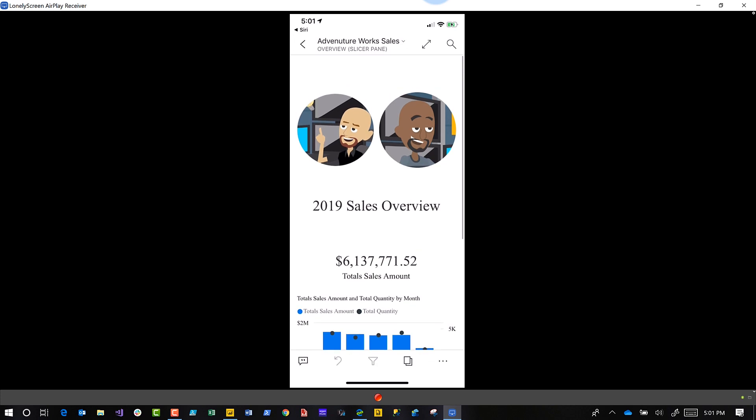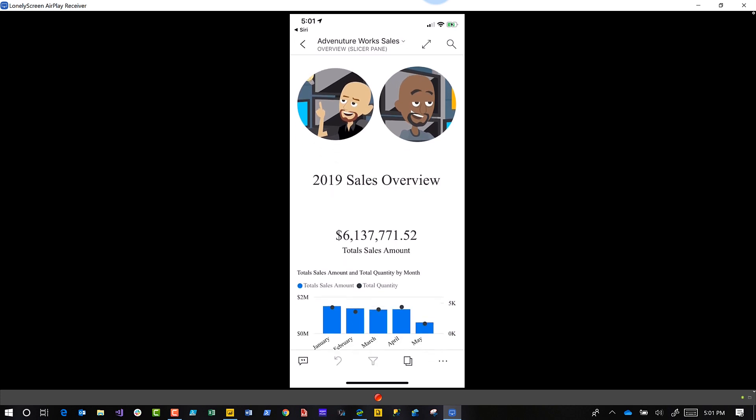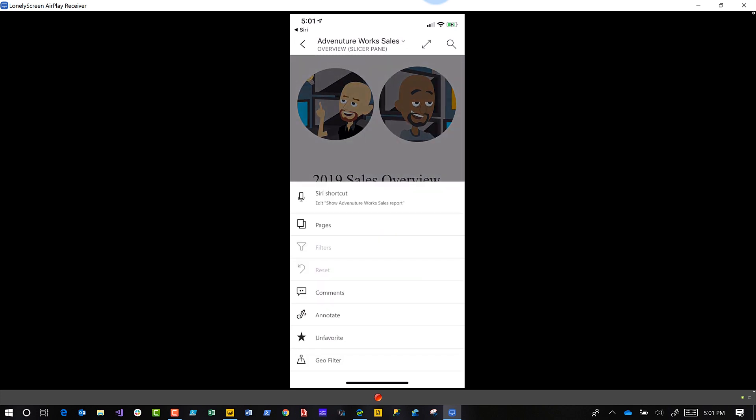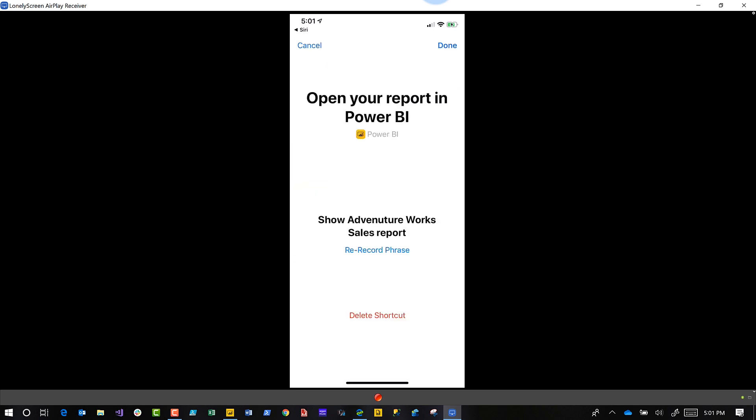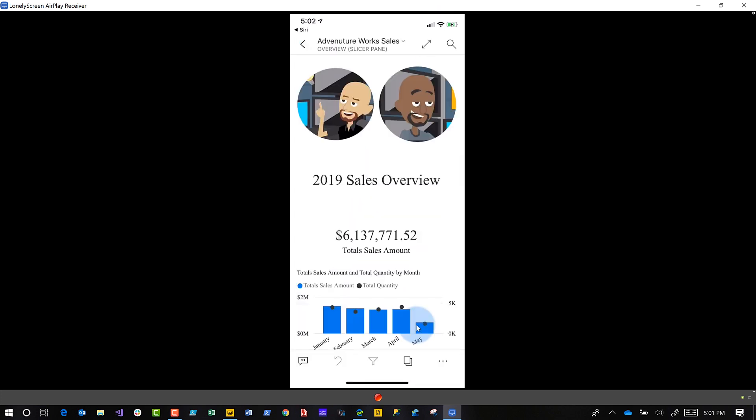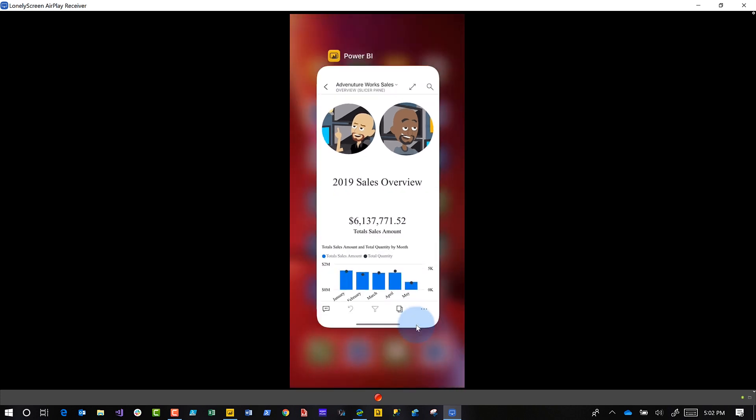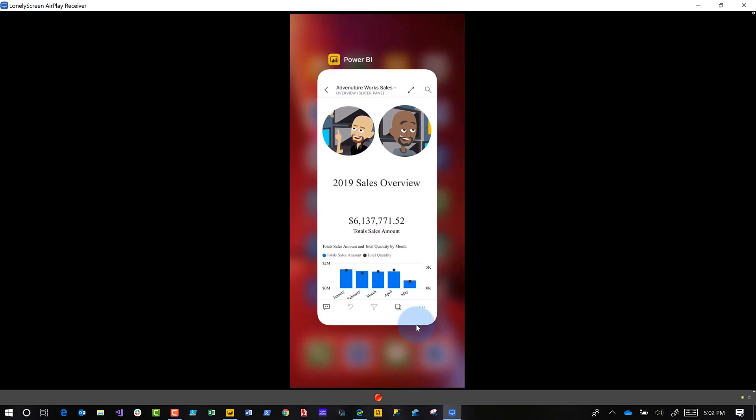What I can also do is if I just pull down, the menu appears. I can edit and I can delete the shortcut. I can re-record the shortcut. You can see right here I can re-record it or delete the shortcut if I want to.